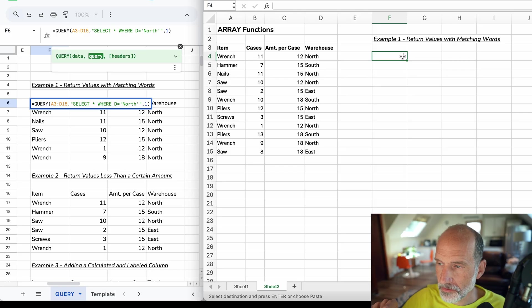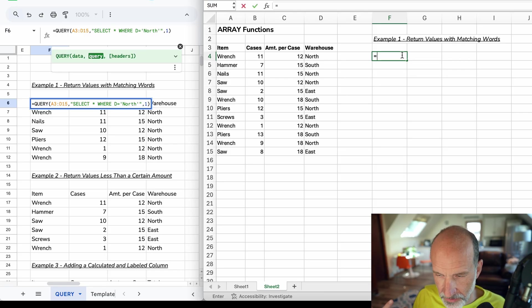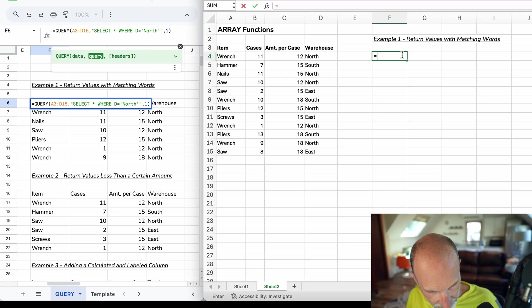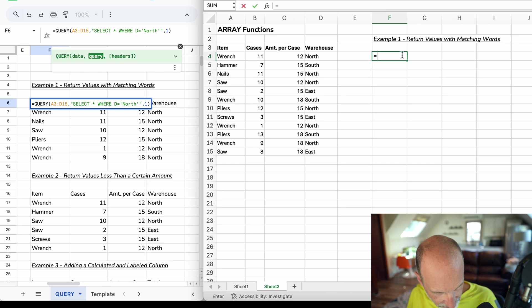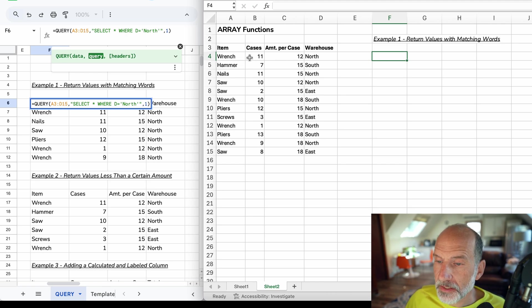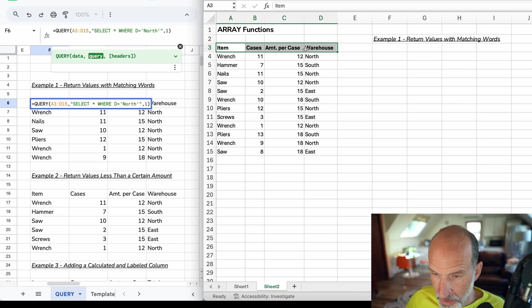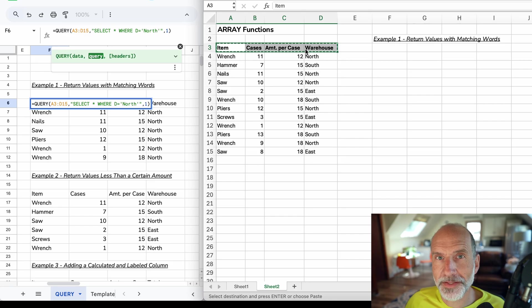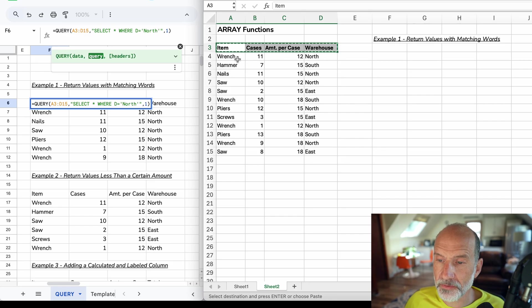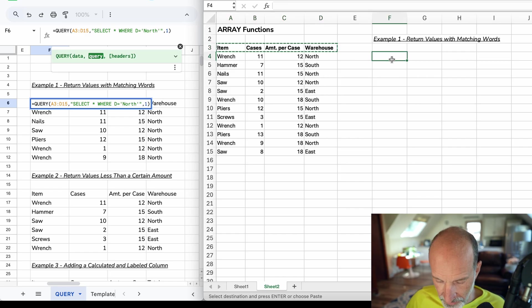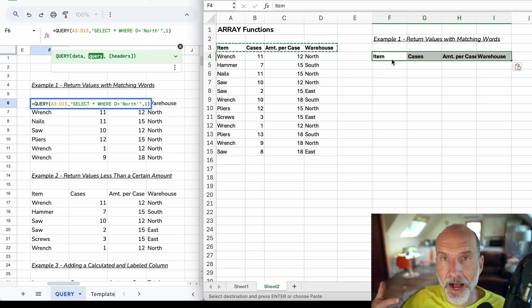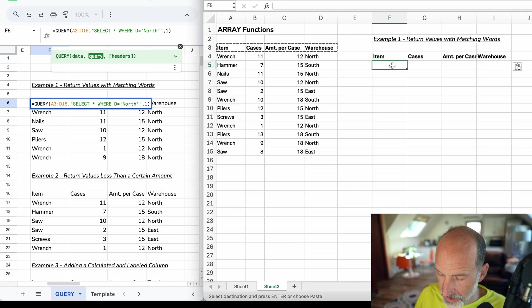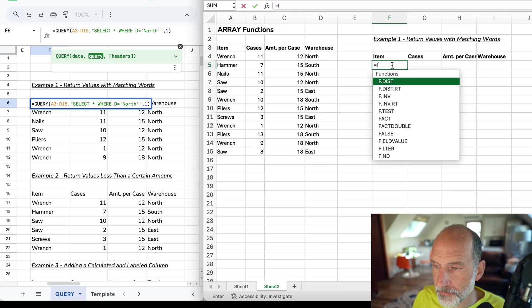What this is saying is return all of the columns where column D is equal to North. The nice thing about the SQL language is that you can kind of just read it. You really can't do that with spreadsheet functions as much, but we're going to use one. Let's come over to the right. We're going to use one of the dynamic array functions available in Excel. But the problem with this first one is that it can't return the header.